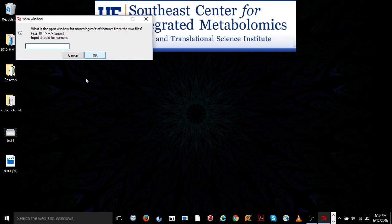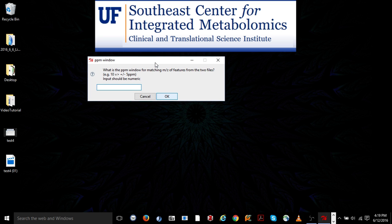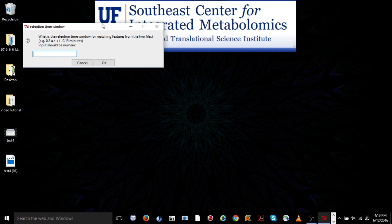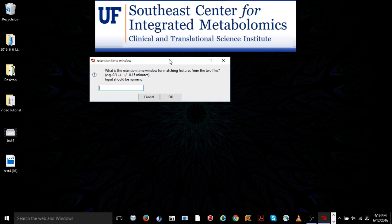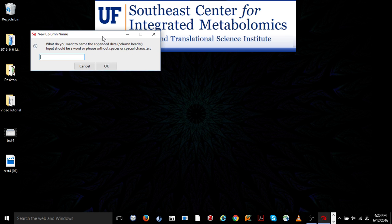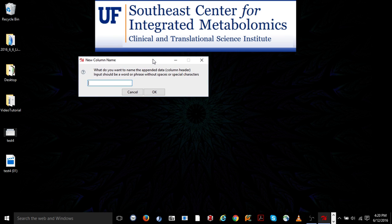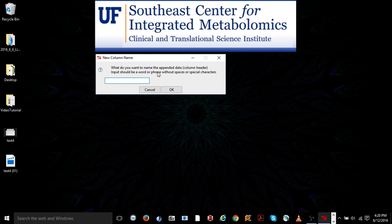Now, it asks for the PPM window. So, when it's combining the different files, it's going to be looking for features that have the mass to charges within a PPM window. So, in this case, I'll put 10. So, within a 10 PPM window. And their retention times also have to be within a window. So, in this case, I'll put 0.3 for plus or minus 0.15 minutes to combine these features. Press OK. And the final input is what do you want the name for your appended data. It's both going to be included in the name of the file it saved and as the column header. So, in this case, I'll say MS dial ID. We'll press OK.